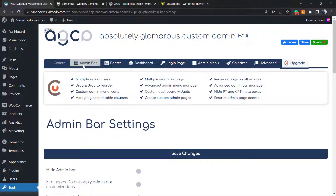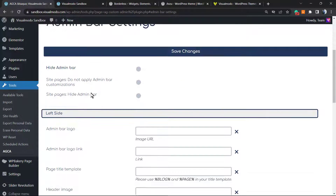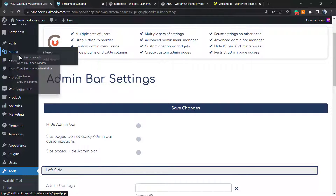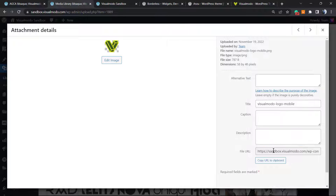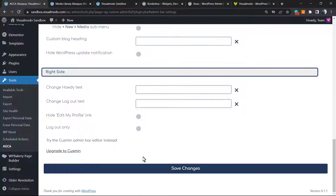Now we can move to the Admin Bar. The admin bar is this top bar that appears when you log in on your WordPress across your website. As you can see we have the admin bar at the top with options to edit a page, add a new page, theme options, customize. From here we can apply a logo — our website logo type. Let me go to my media library and grab a logo. Copy the file URL, go back, and paste it in the admin bar logo field.